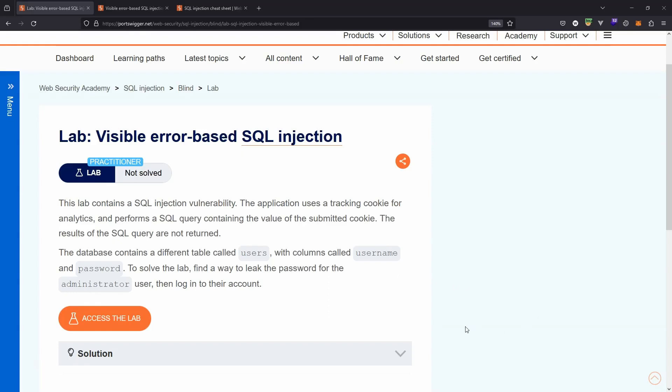What's up guys, we're going to be taking a look at this lab, Visible Error-Based SQL Injection. We have an SQL injection attack vector, but the idea is we get an error-based response.